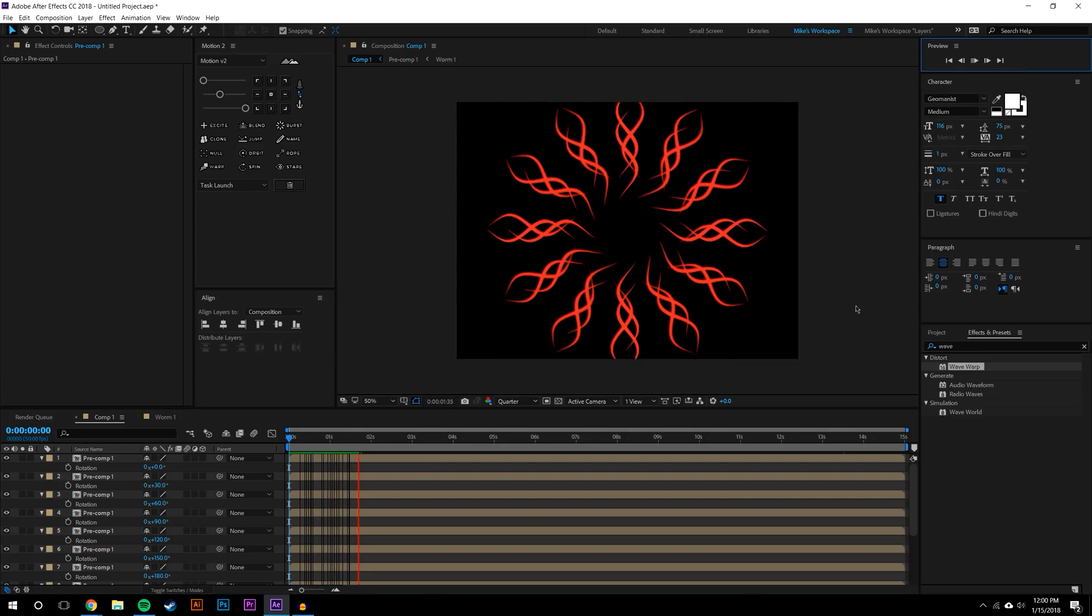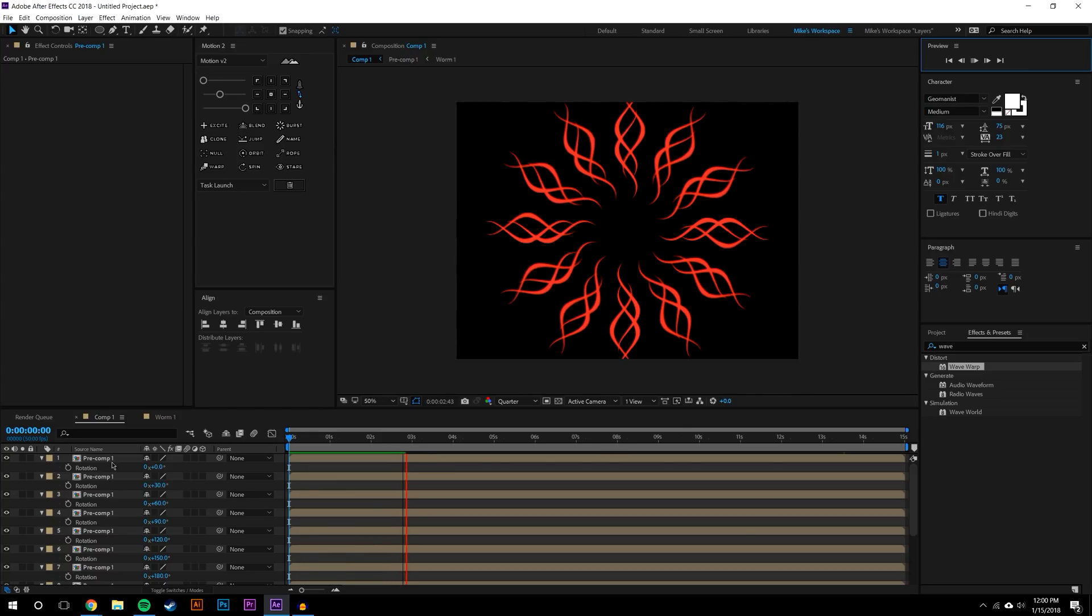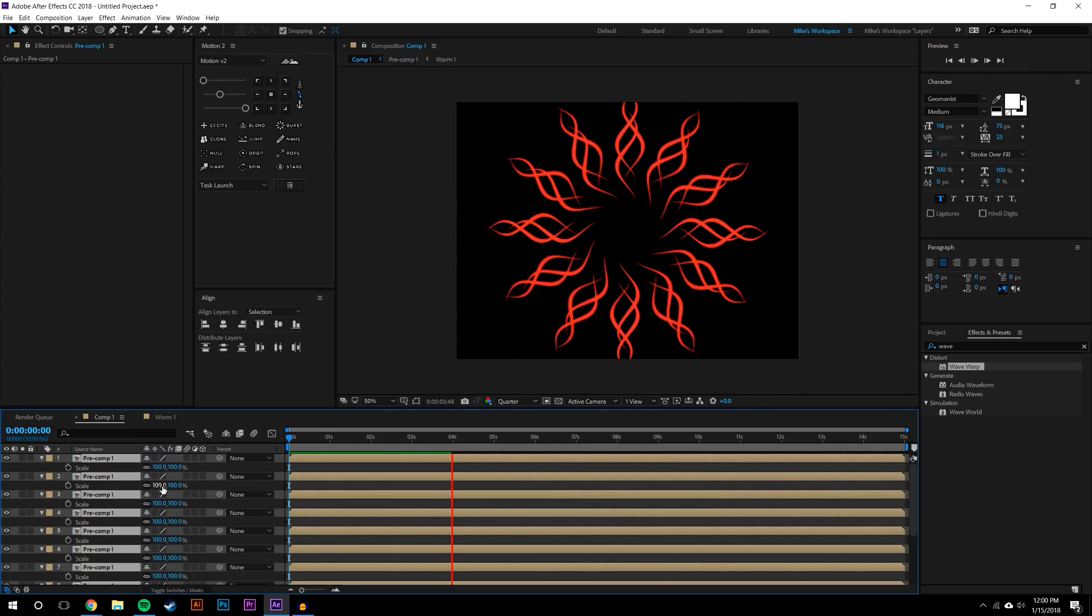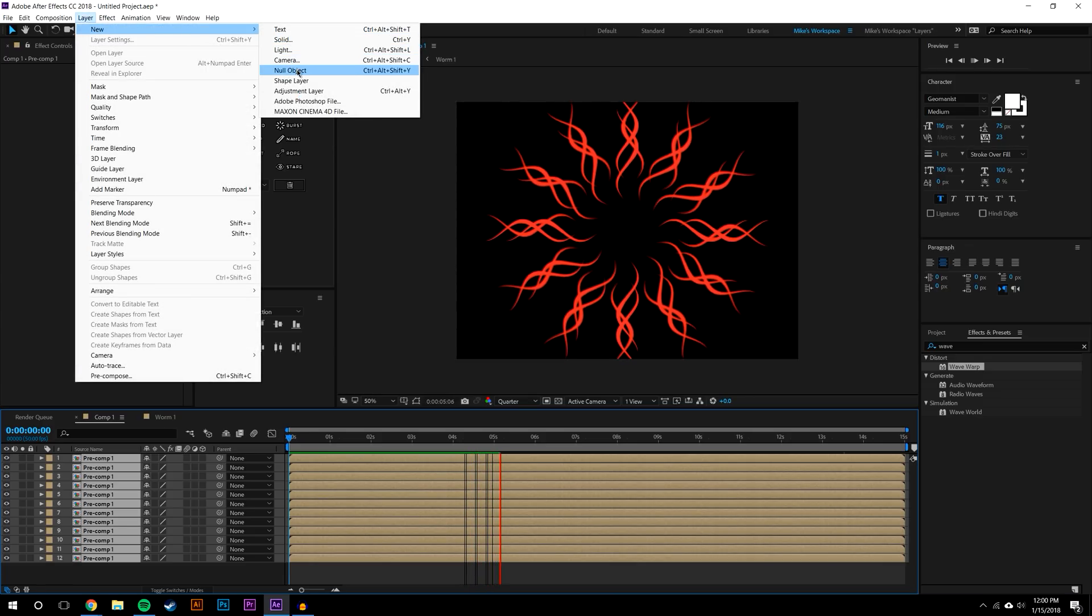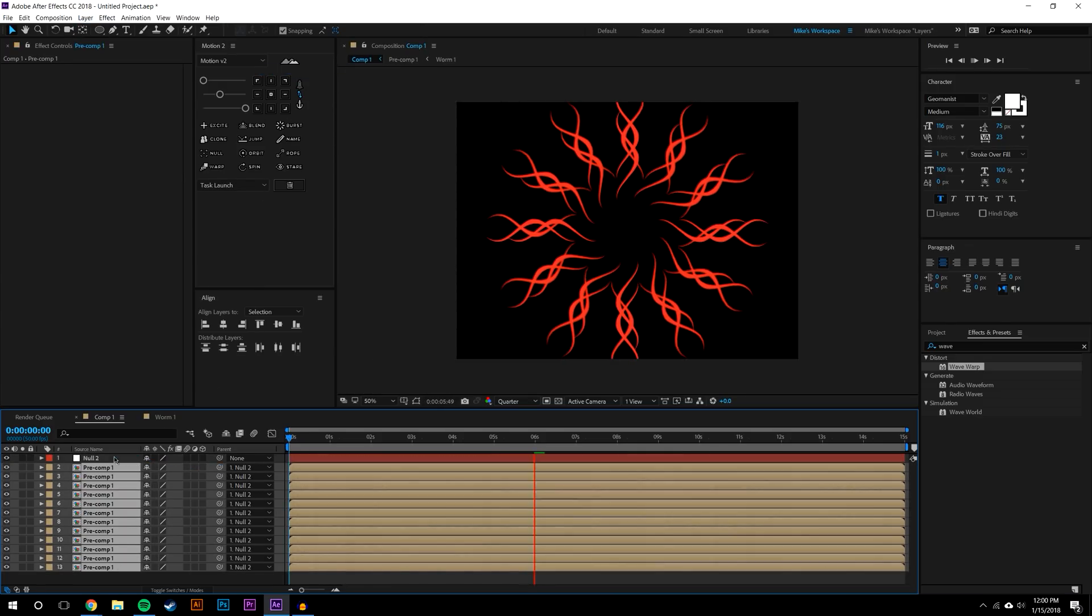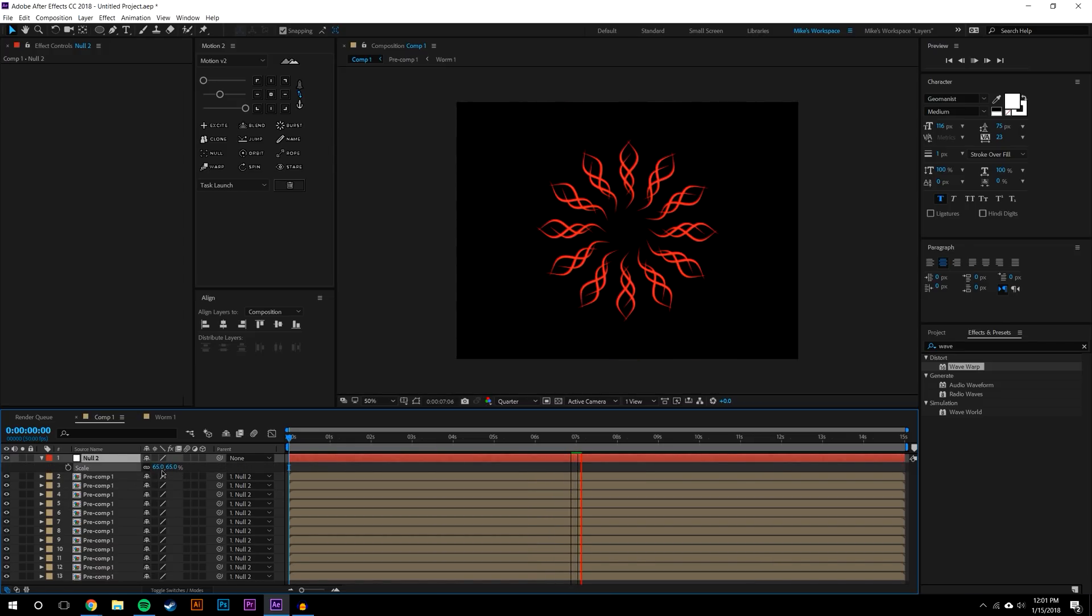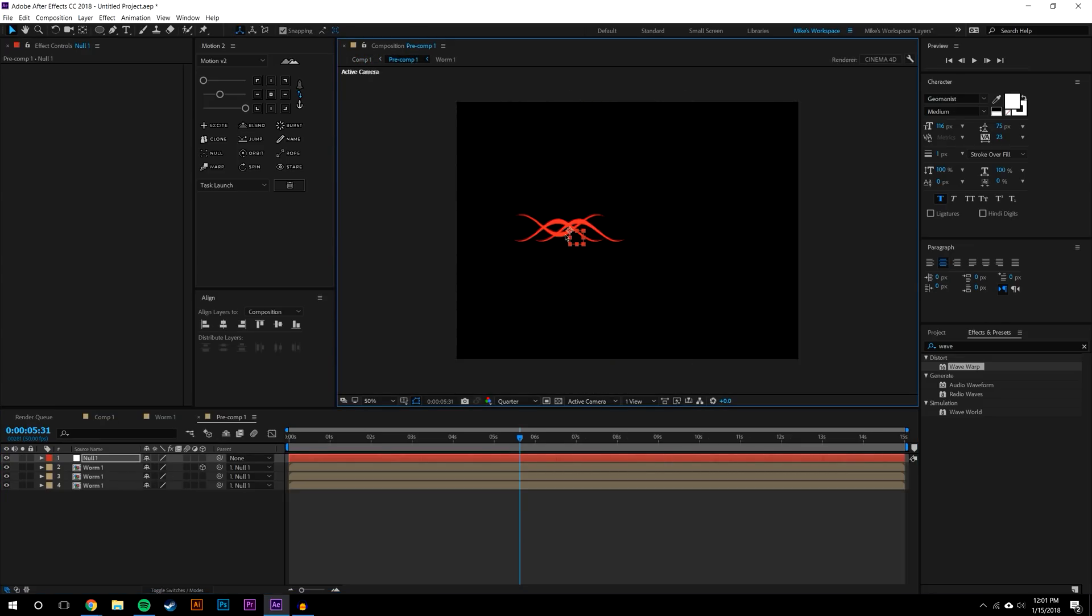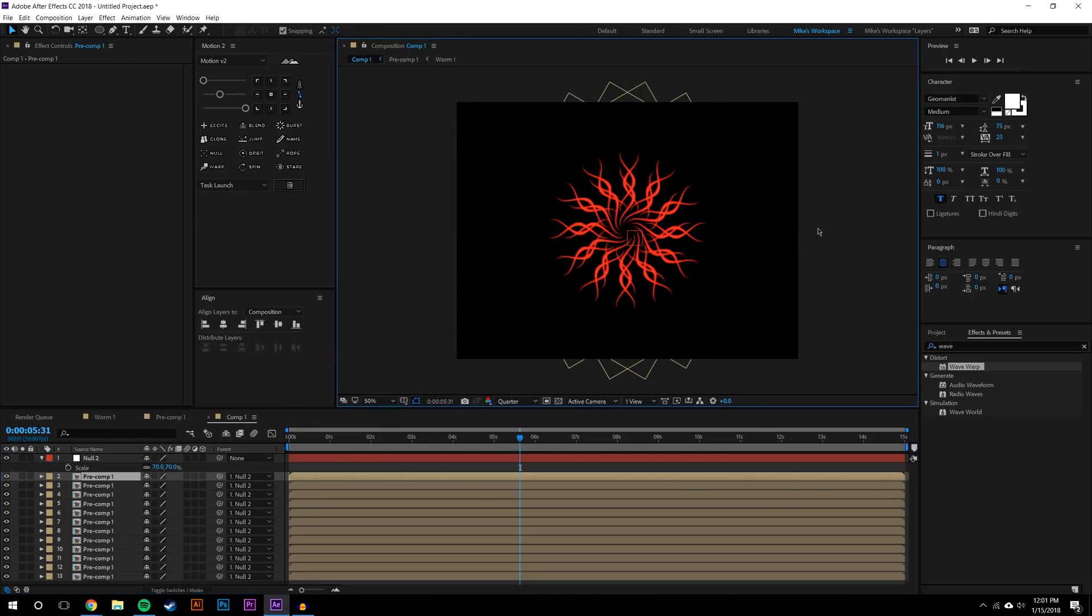So it looks far more demonic than his and I think it's because of the colors. Let me just select all these and scale them down, or better yet I can create a null layer and just parent all of these to the null object and scale this down by pressing S on the keyboard and just bring the scale down.